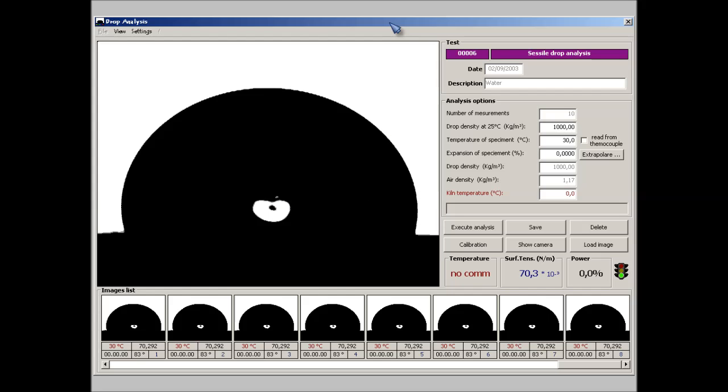The measurement of the surface tension is carried out using the method of the analysis of the sessile drop shape, applying the Young-Laplace formula. A brief description of this method can be found in the product digest or in the presentation of the heating microscope MISURA HSM.